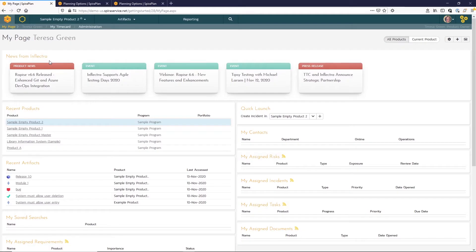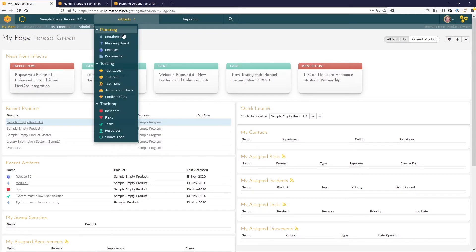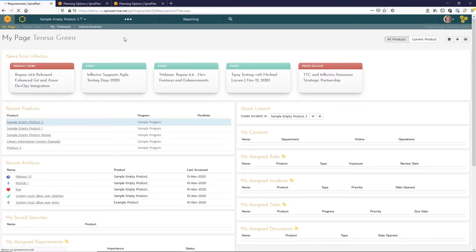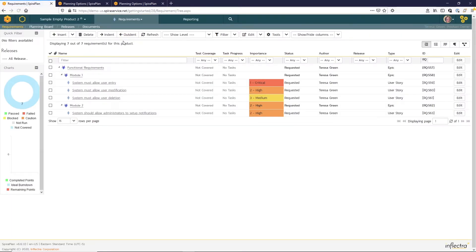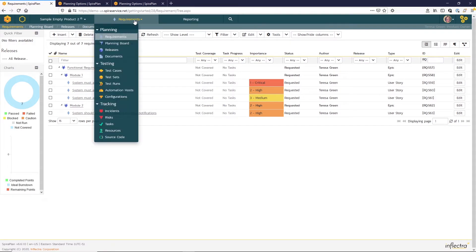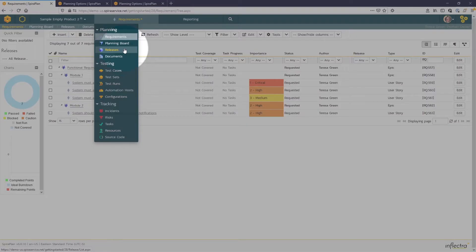Okay, here we are in Spira Plan. I'm in my sample empty product 2, and I've already defined some requirements for this product that you can see here on the requirement list page. So I'm ready to enter some releases. To do that, from the artifact drop-down menu, I'm going to select releases.